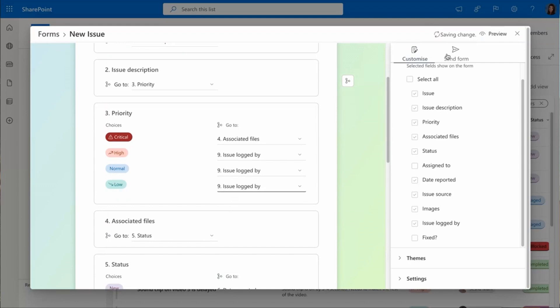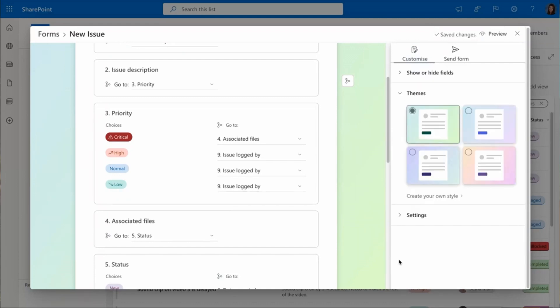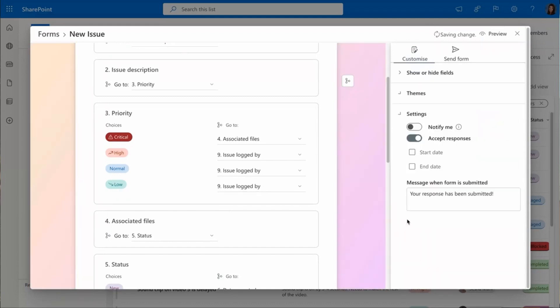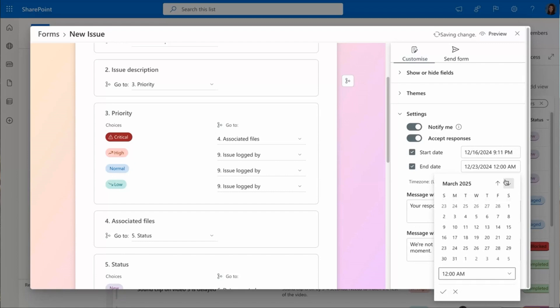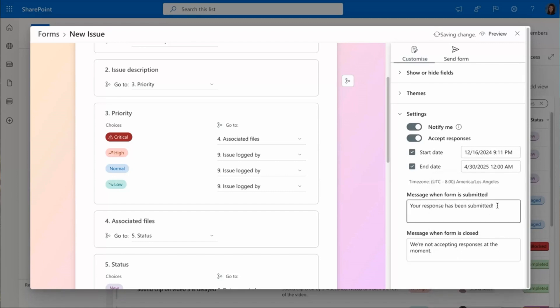Now, in this form, I can custom color to the theme that I want. I can have it notify me when it's sent, and I get to have a start date and an end date. So for my product launch, I'm going to have this form stop accepting responses when the launch already happens.